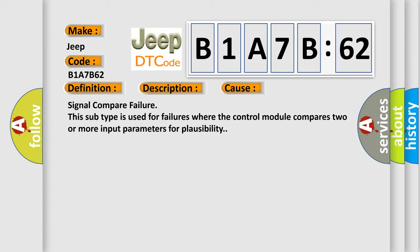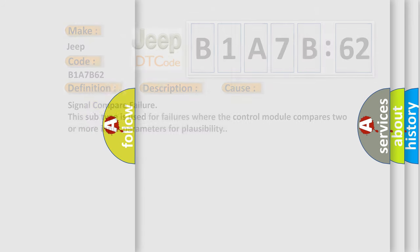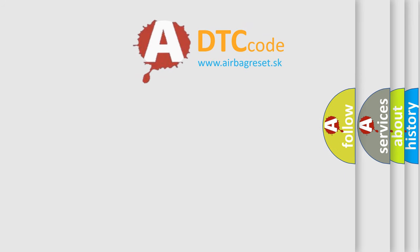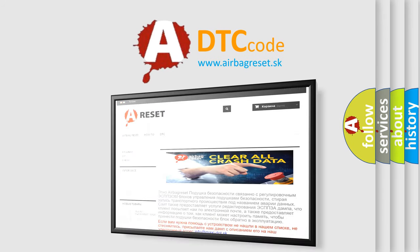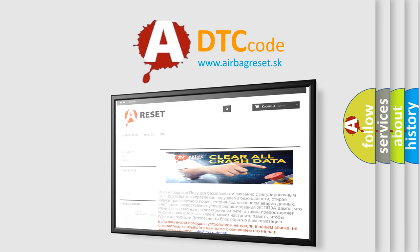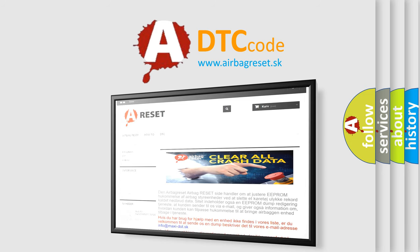The Airbag Reset website aims to provide information in 52 languages. Thank you for your attention and stay tuned for the next video.